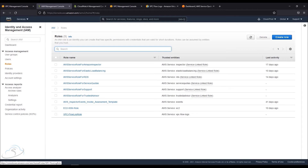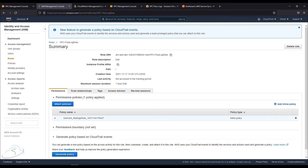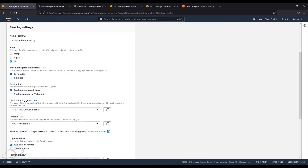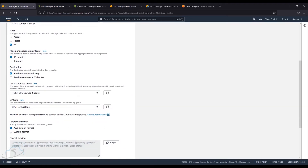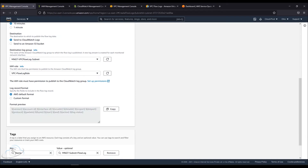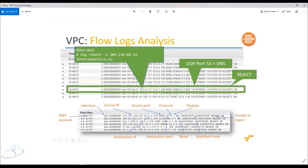You can choose the VPC flow. You can open it and use the permission. You can use the inline policy in JSON format. I will choose the default format for AWS. You can use the tag name. This is the format for the flow.